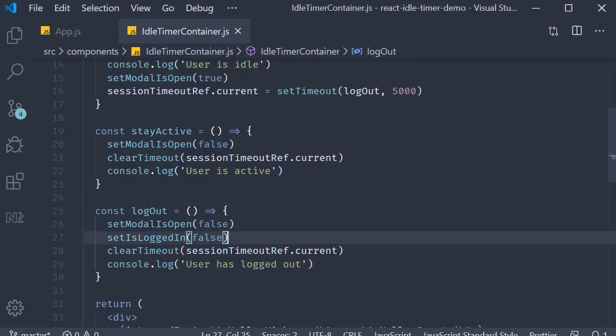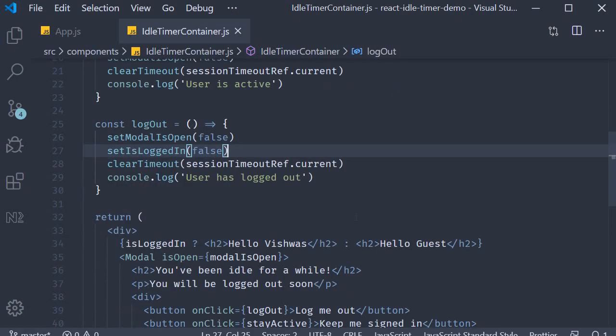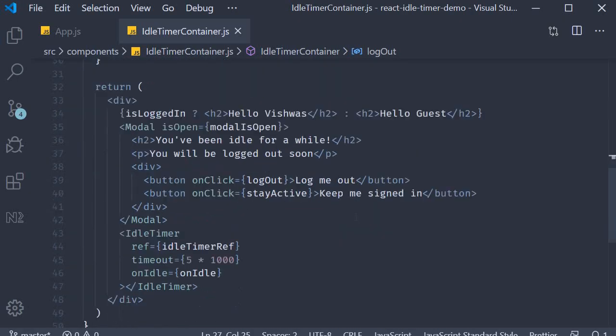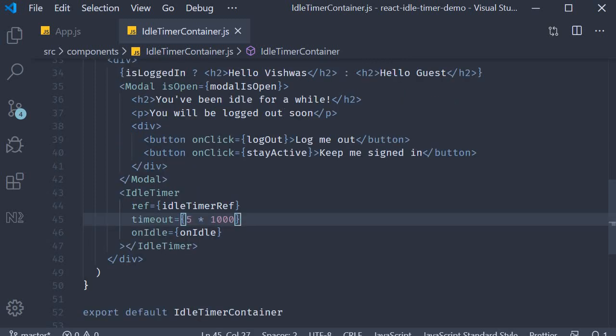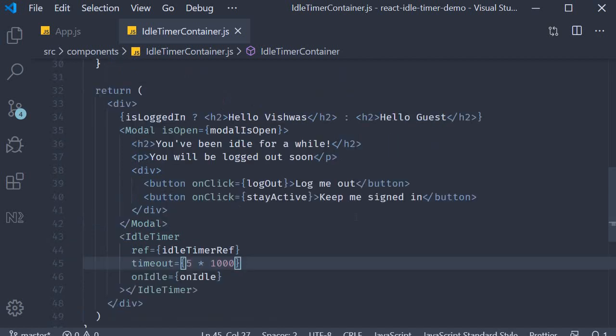Now there are a few more props on the idle timer component that I will leave for you guys to explore. You can of course also change the time duration for idle time and the auto logout time. But this is what I wanted to demo: session timeout using the idle timer component. I'm hopeful that it is going to be of use in one of your projects. Thank you guys for watching, don't forget to subscribe. I'll see you guys in the next video.